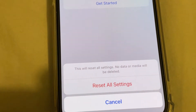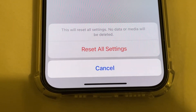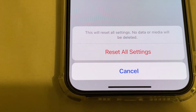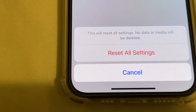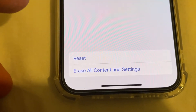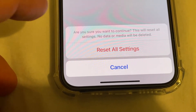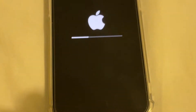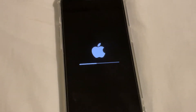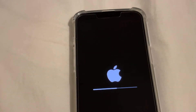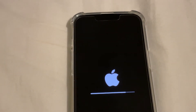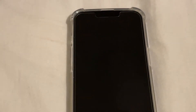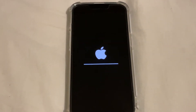Reset All Settings — this will reset all settings, but no data or media will be deleted. Tap Reset All Settings and confirm. Now it is resetting all your settings including network, contacts, and everything.